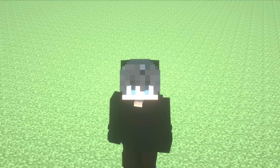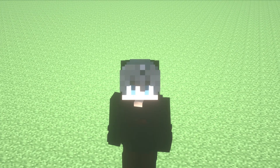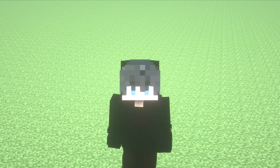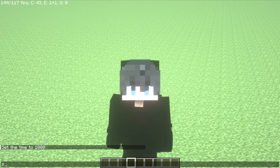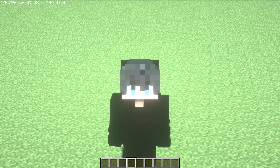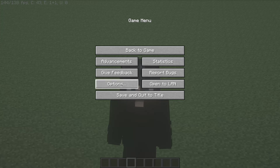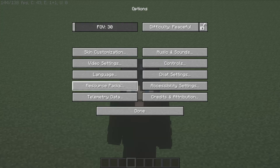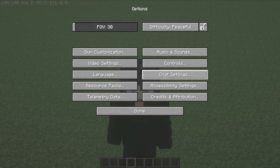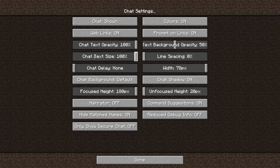Look at my chat — it's so big. So let's get started. First, you need to click on the ESC button, then go ahead and click on Options. Now click on Chat Settings, and here select the option 'Chat Text Size' and increase it to 100.